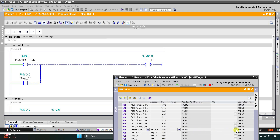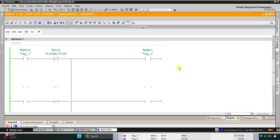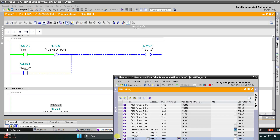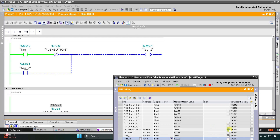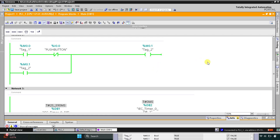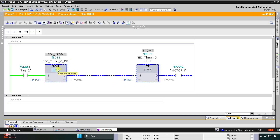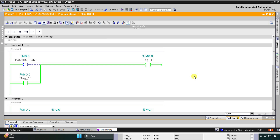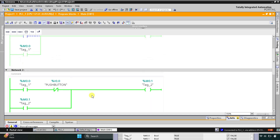When push button is pressed, M0.0 gets true. When I release it, M0.1 gets true and the timer starts — it will wait for 10 seconds, and after 10 seconds Motor 1 turns on. It will remain on for only 10 seconds: 5, 6, 7, 8, 9, 10 — and after that Motor 1 gets off. So when push button is pressed and released, this timer starts. That was all about this example — thank you for watching.